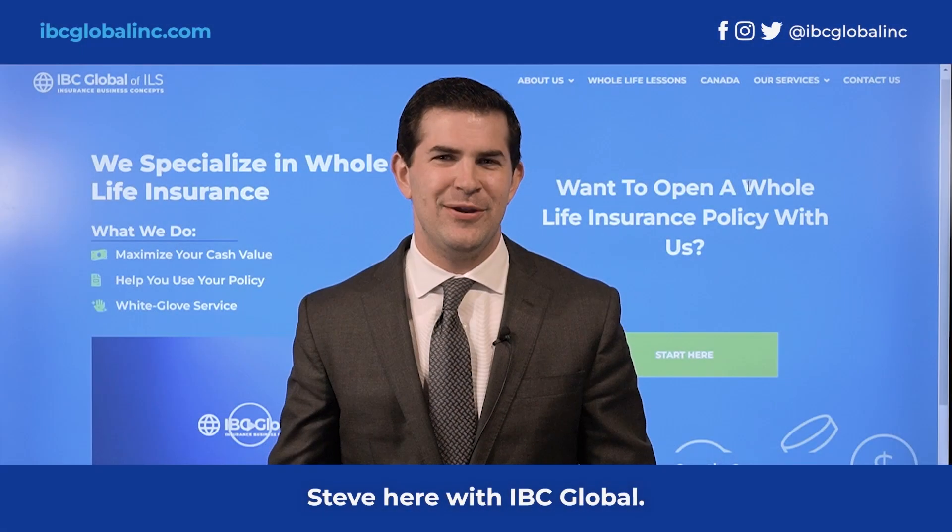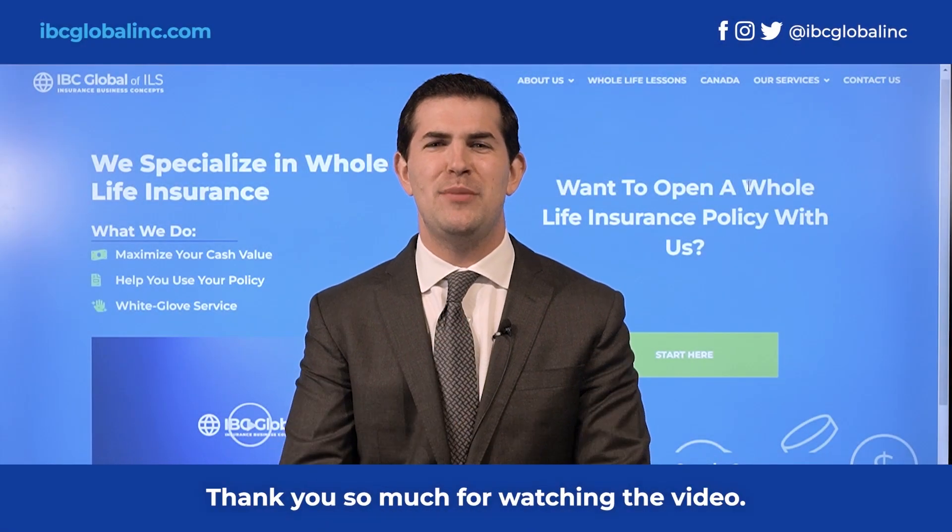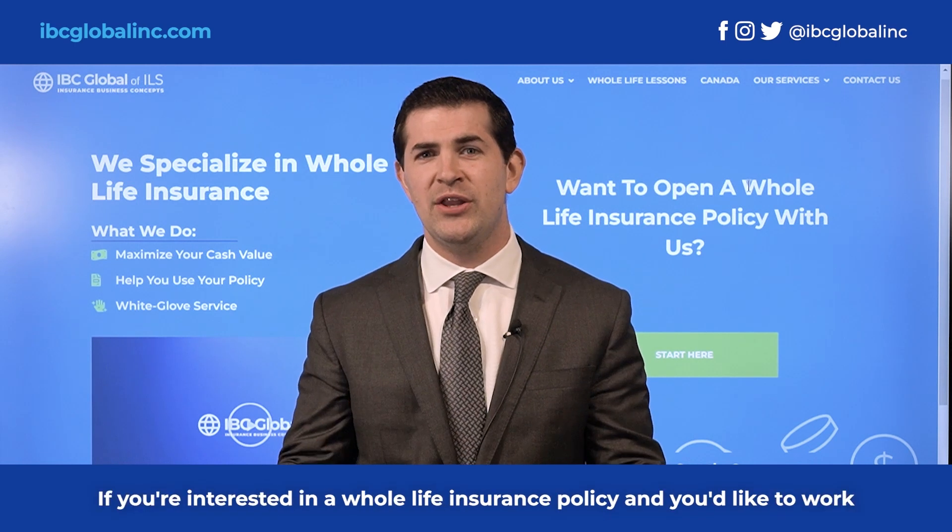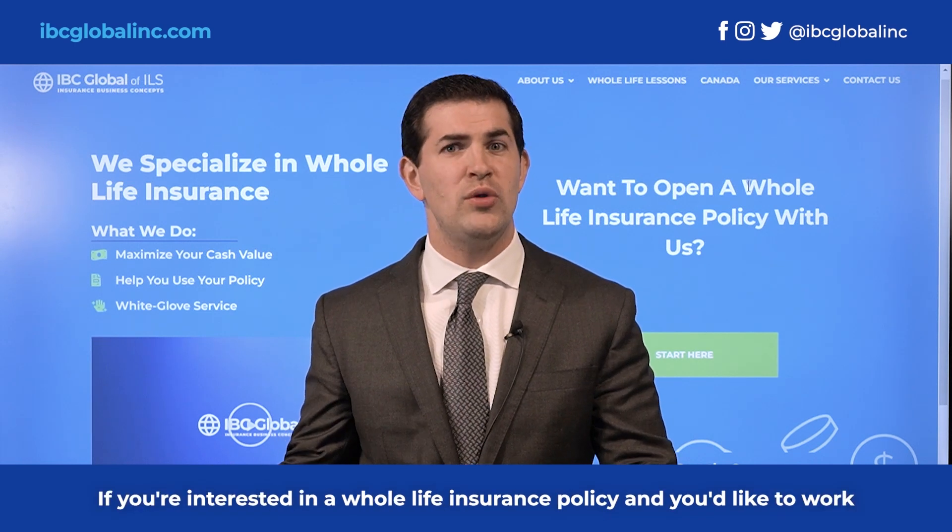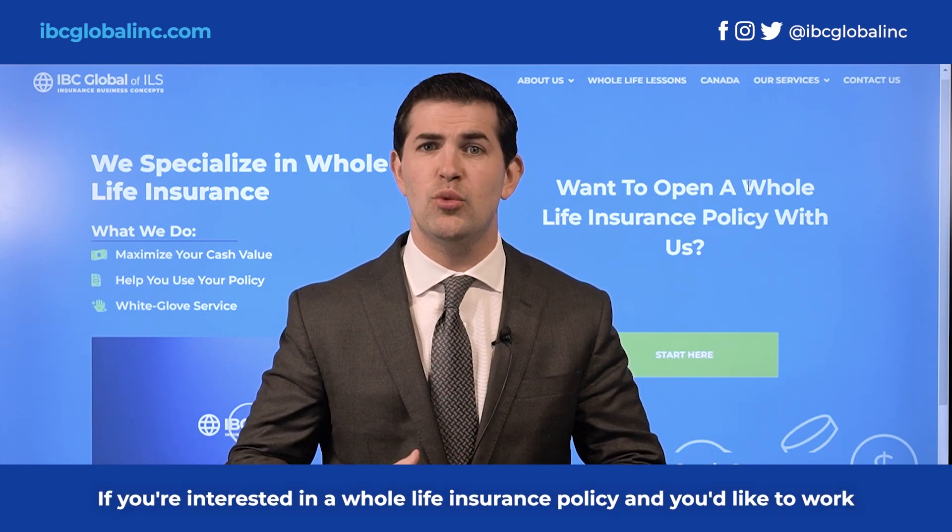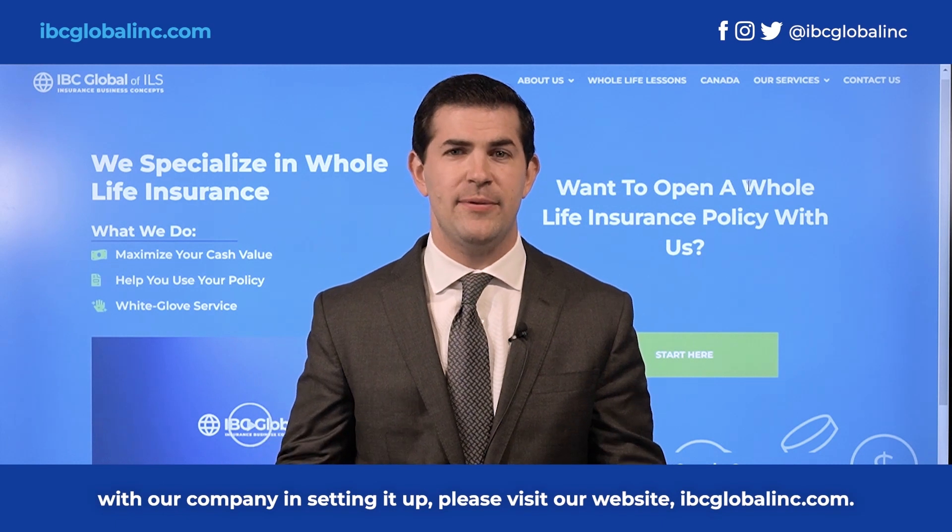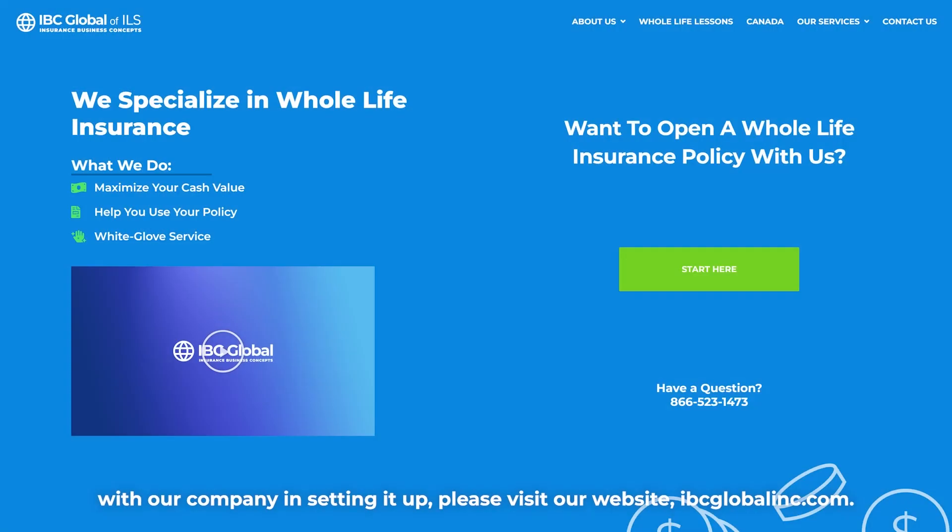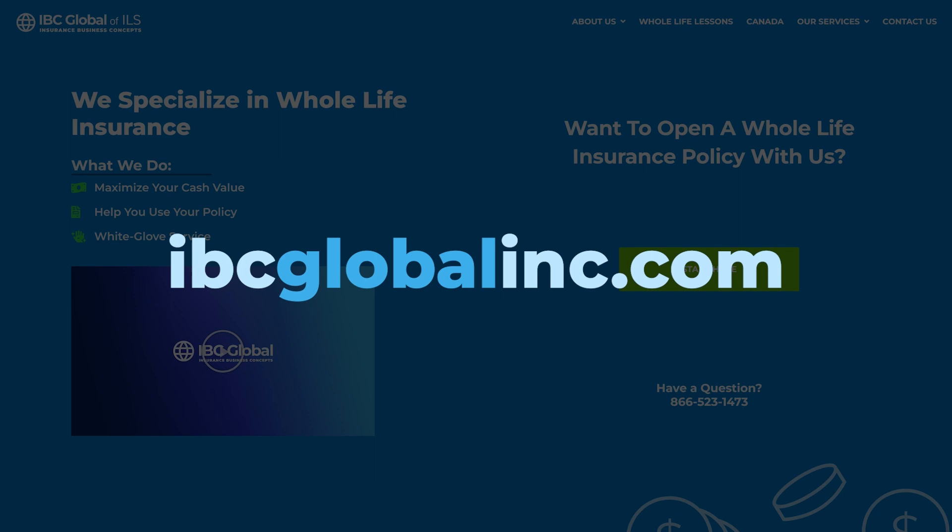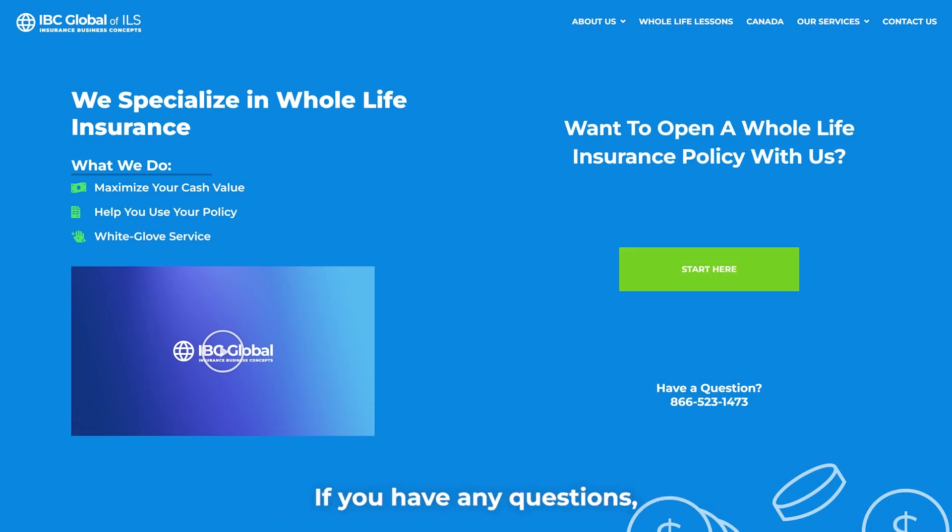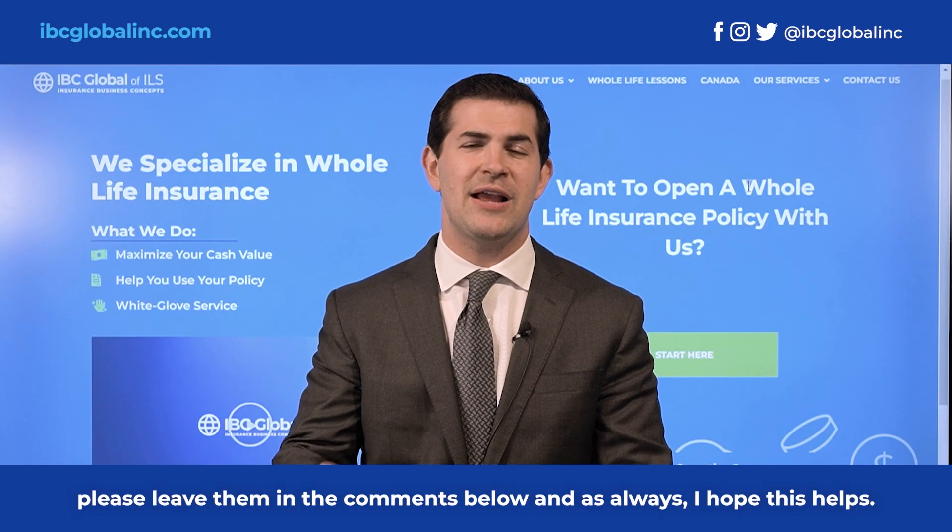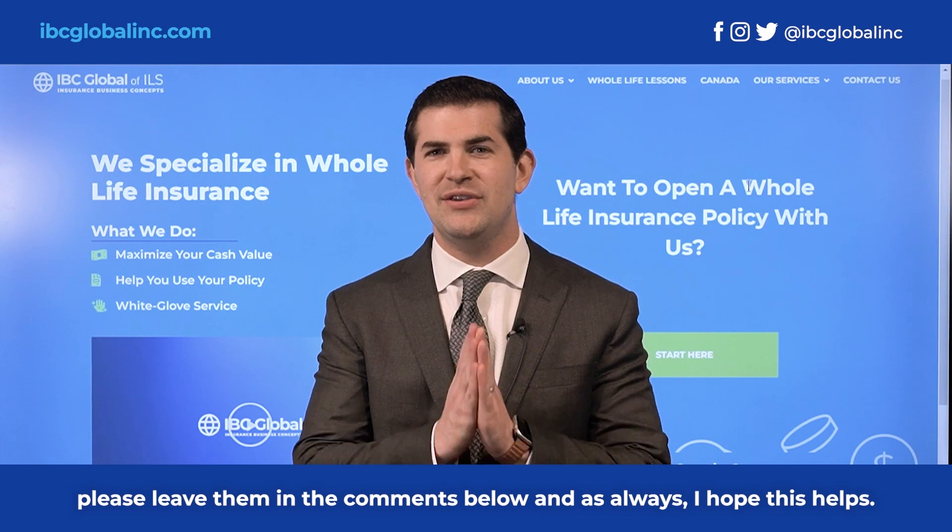Hey guys, Steve here with IBC Global. Thank you so much for watching the video. If you're interested in a whole life insurance policy and you'd like to work with our company in setting it up, please visit our website ibcglobalinc.com. We would love to work with you. If you have any questions, please leave them in the comments below. And as always, I hope this helps.